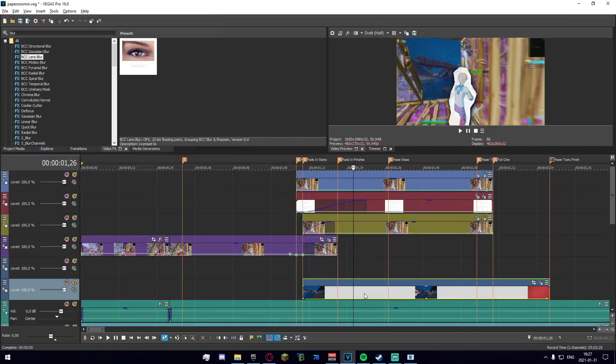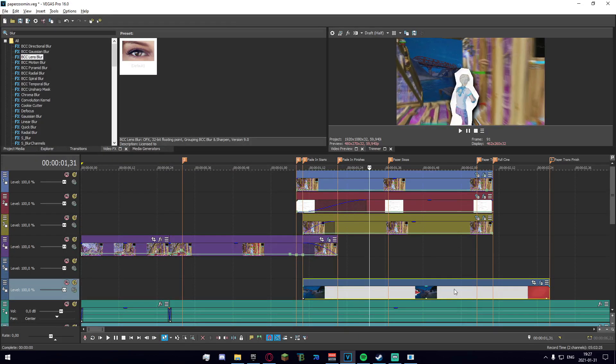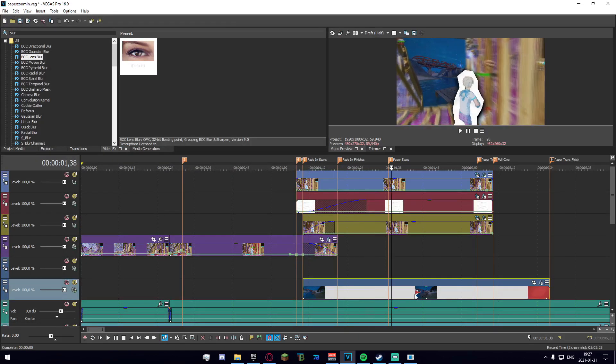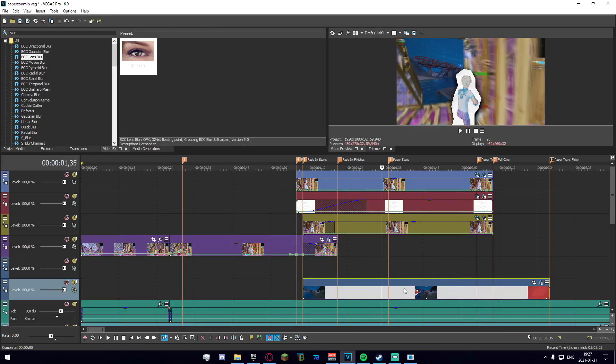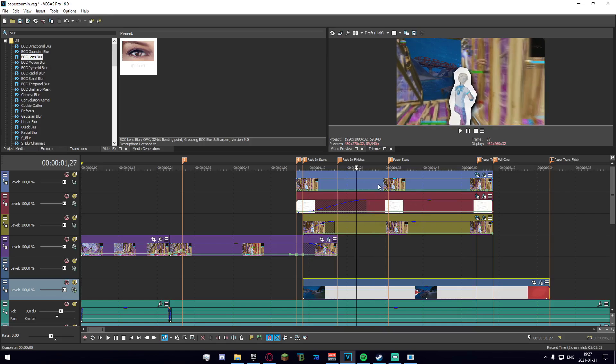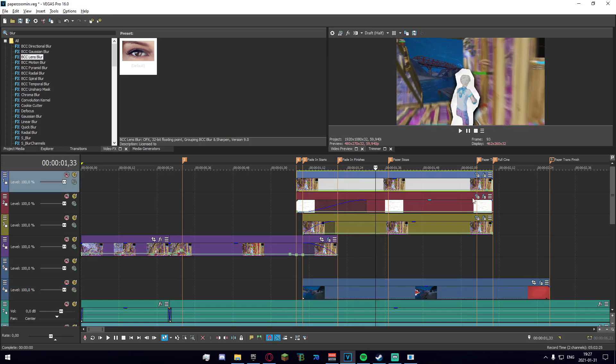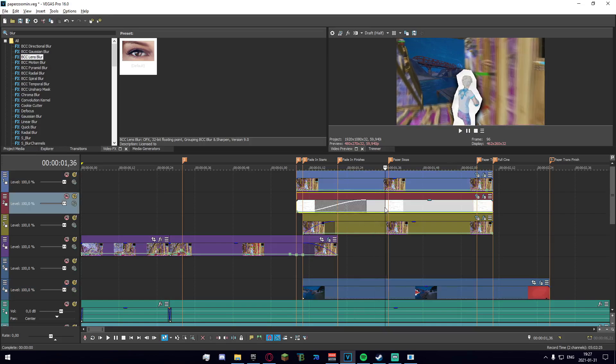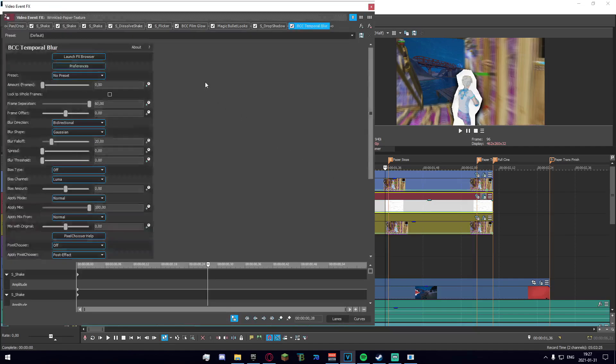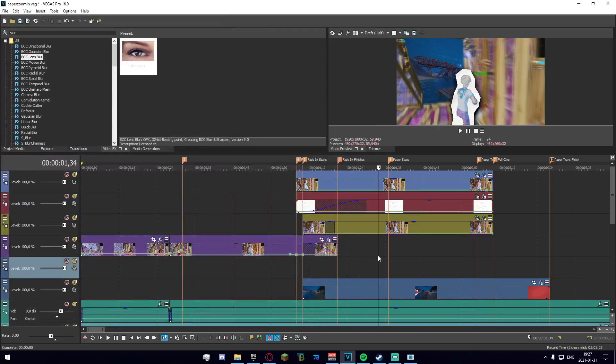So once you've done that you can actually see this cinematic that I have back here. This up here is just the cutout for the character, and this underneath is the paper thing which we of course have a couple effects on.